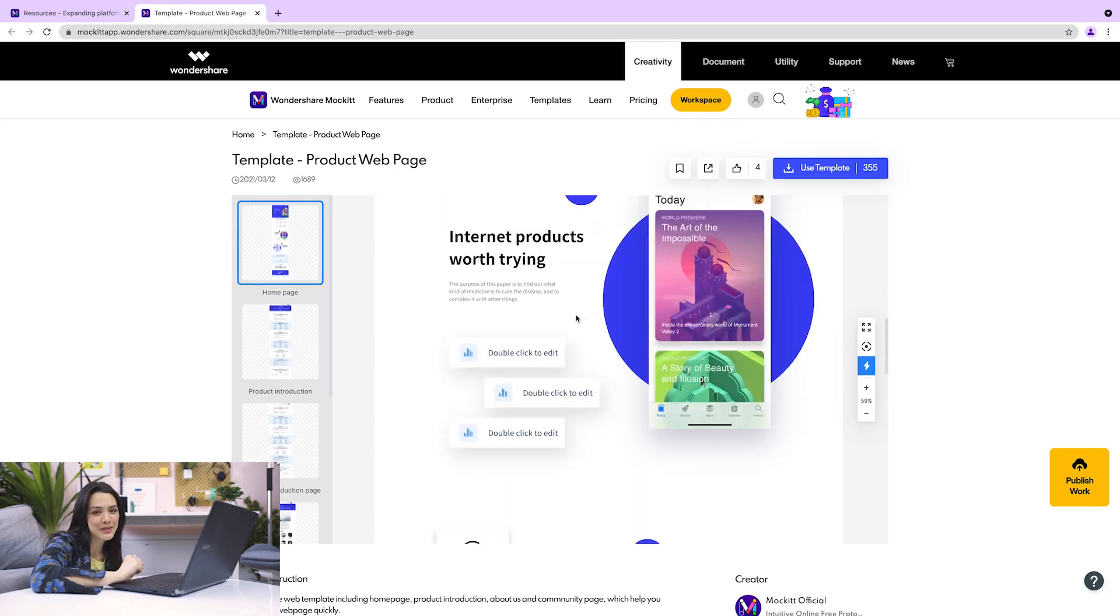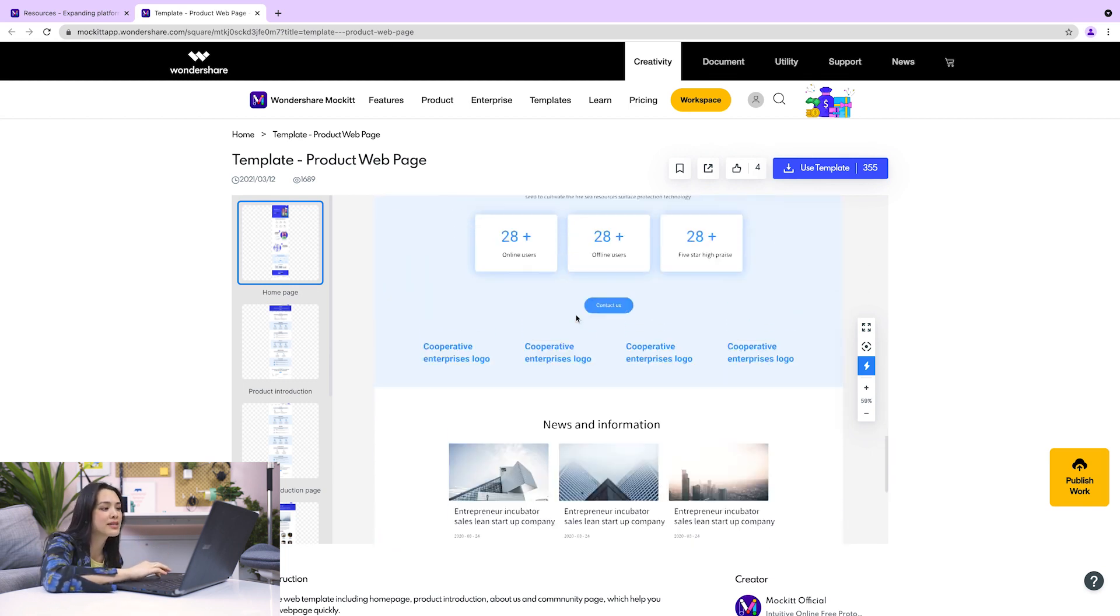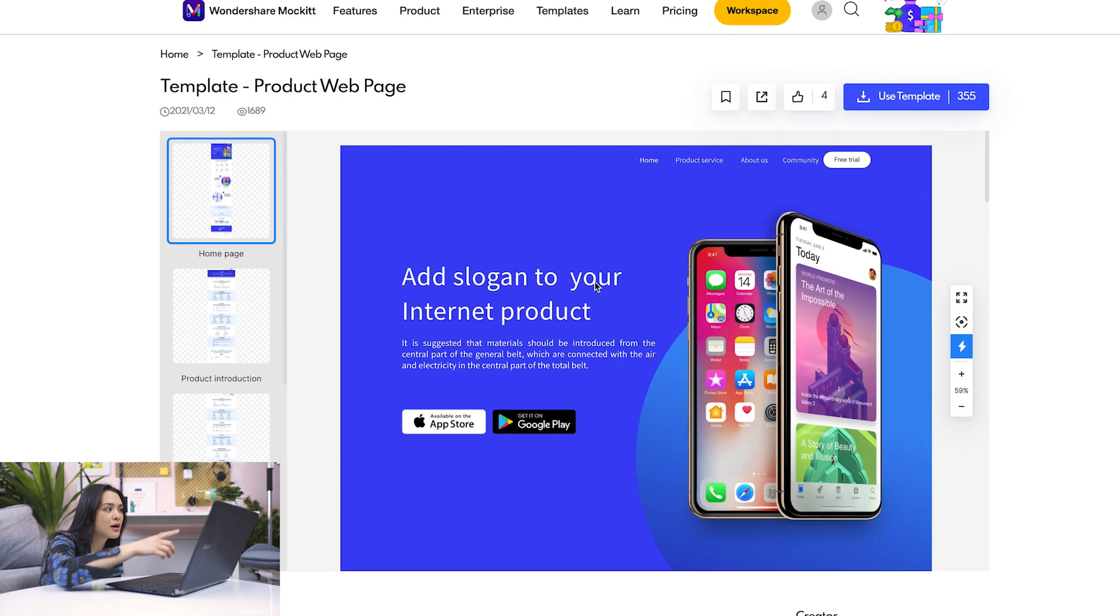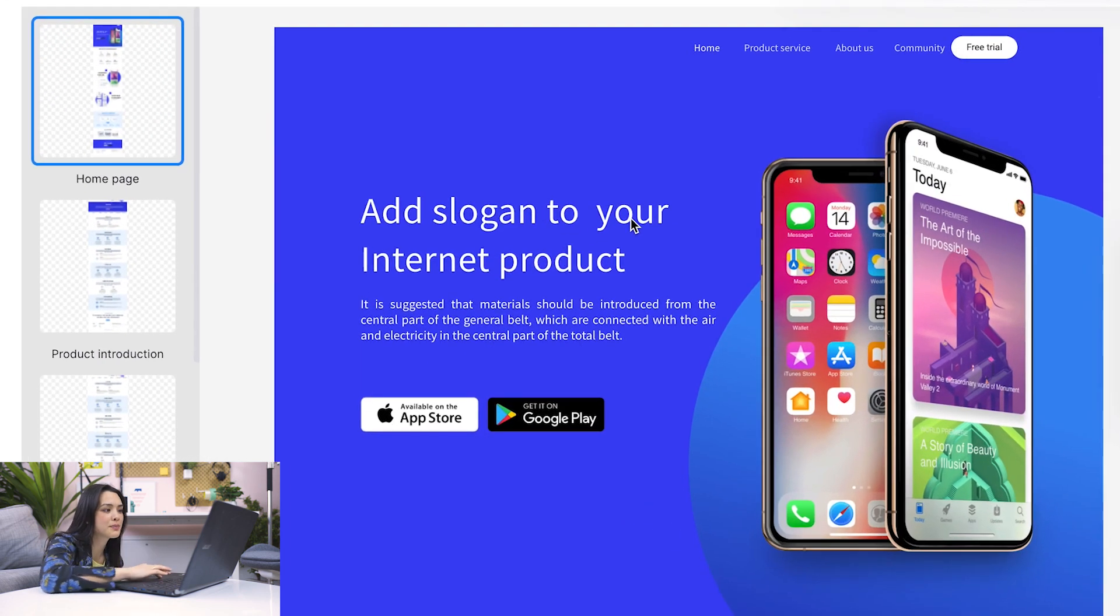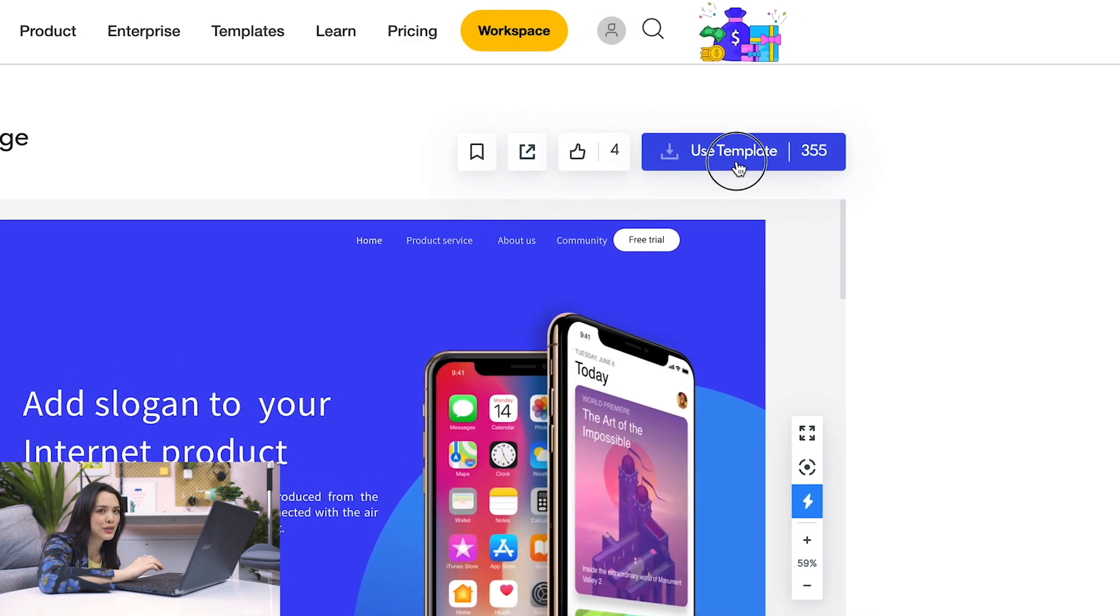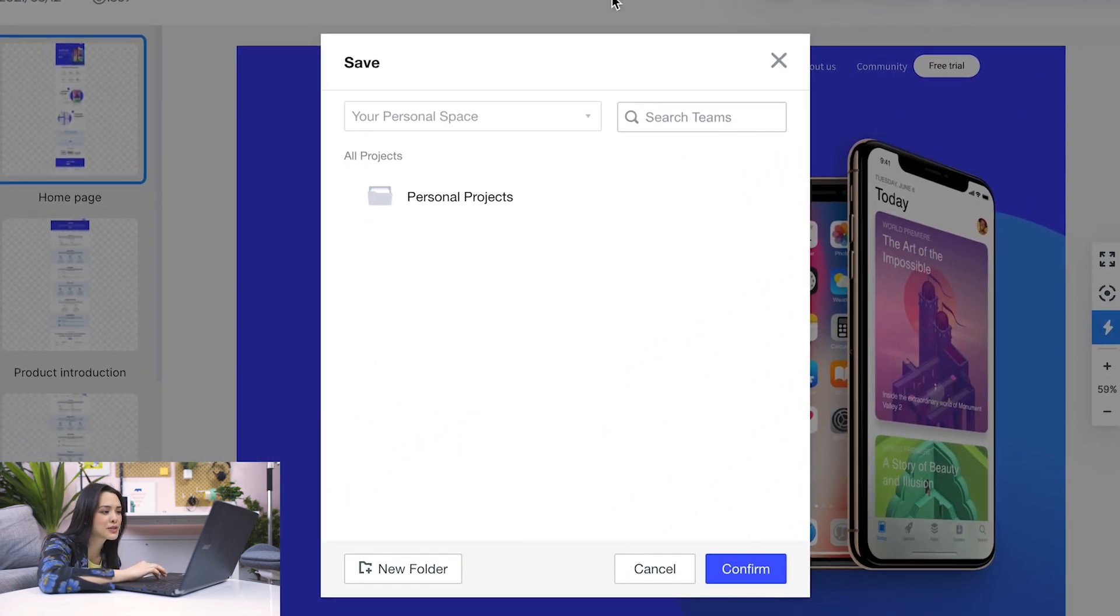This template was built with a product in mind, but the way the sections are divided up will also look good for my portfolio. This top section has places for my name and job title. I can also add a photo of myself here. To use this template, let's click Use Template and add it to the Personal Projects folder.